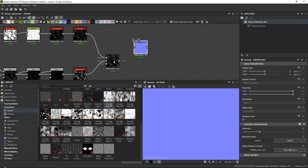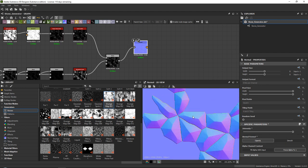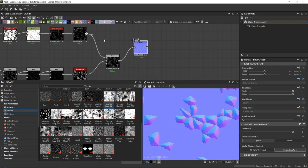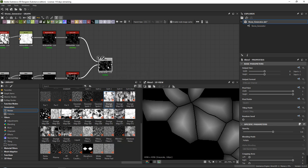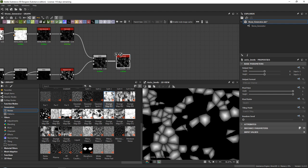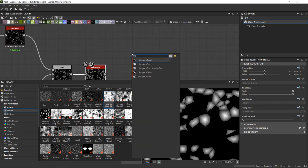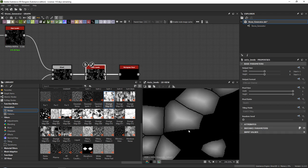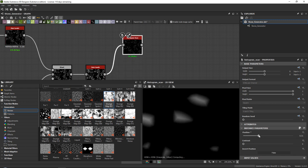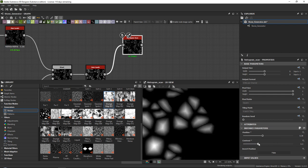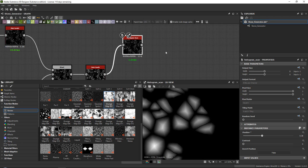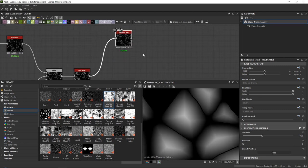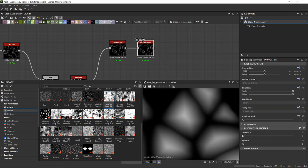To blend the round and sharp stones together, add a blend node — put round stones in the background, sharp stones in the foreground — and set the blending mode to multiply. Play around with the opacity to control sharpness. At around 0.6 opacity you get a really nice blend. Add an outer levels and then a histogram scan to control the roundness of the stones by adjusting the position. Add a blur high quality grayscale at 0.1 to smooth things out.